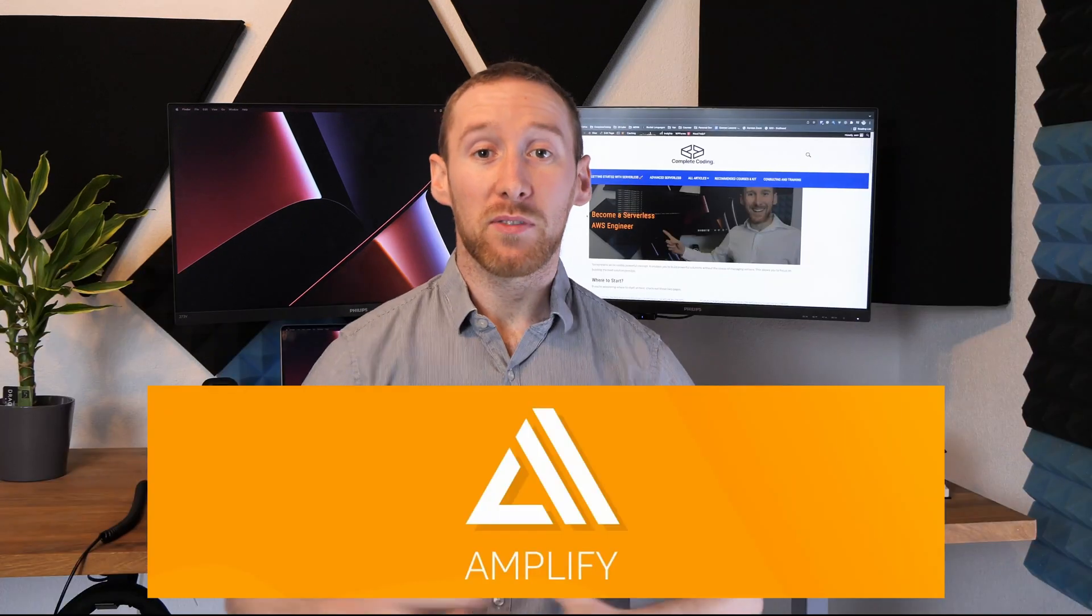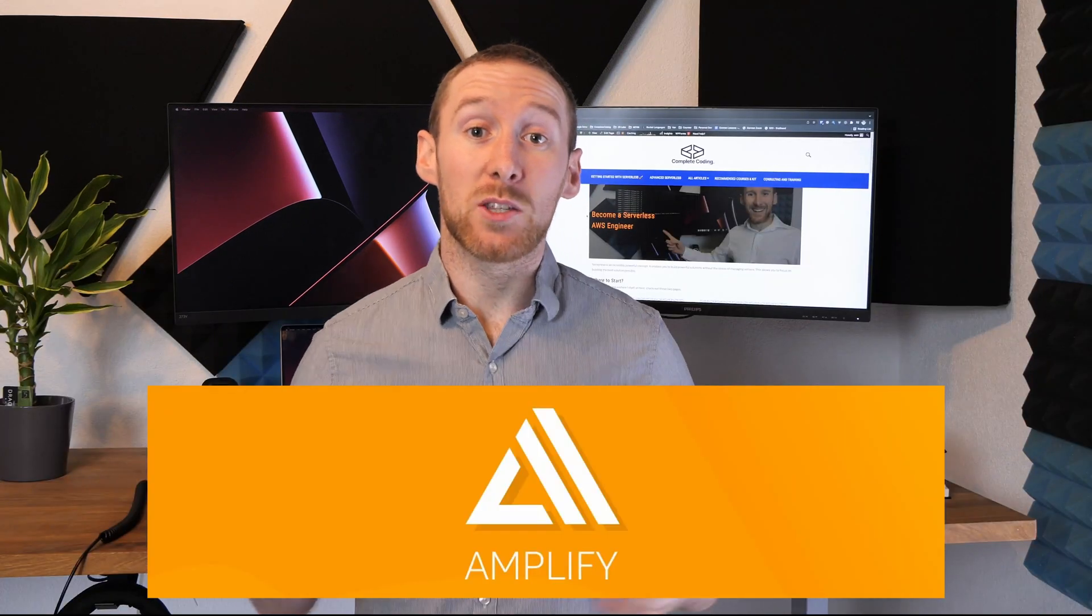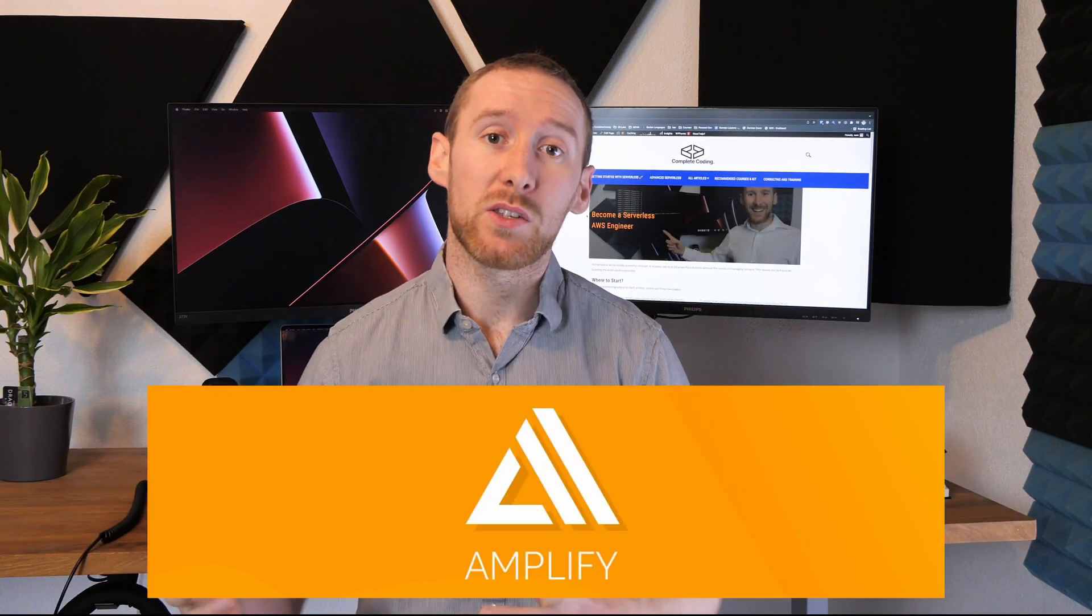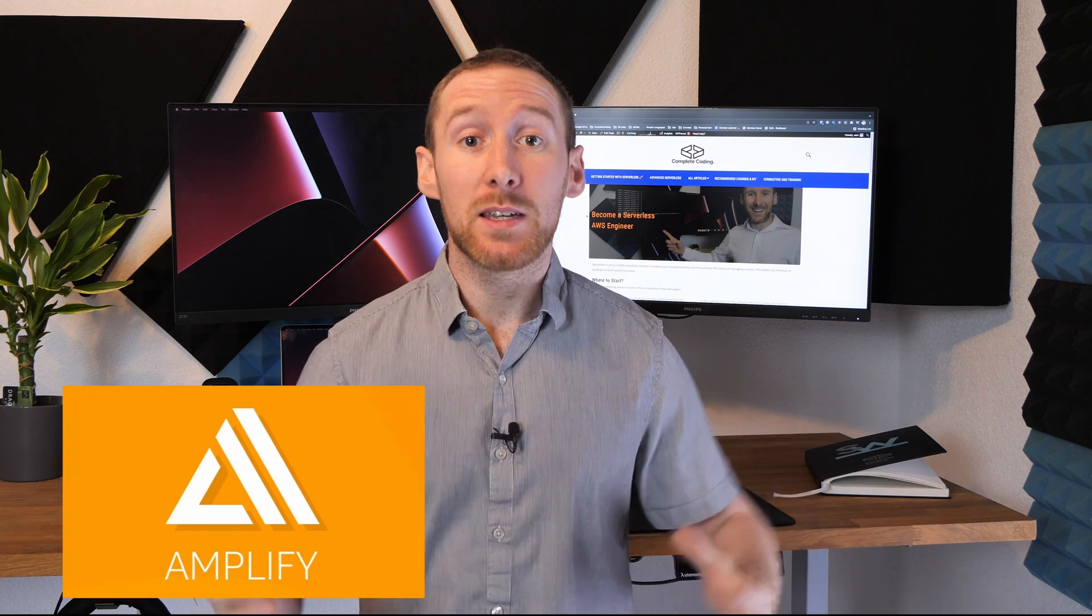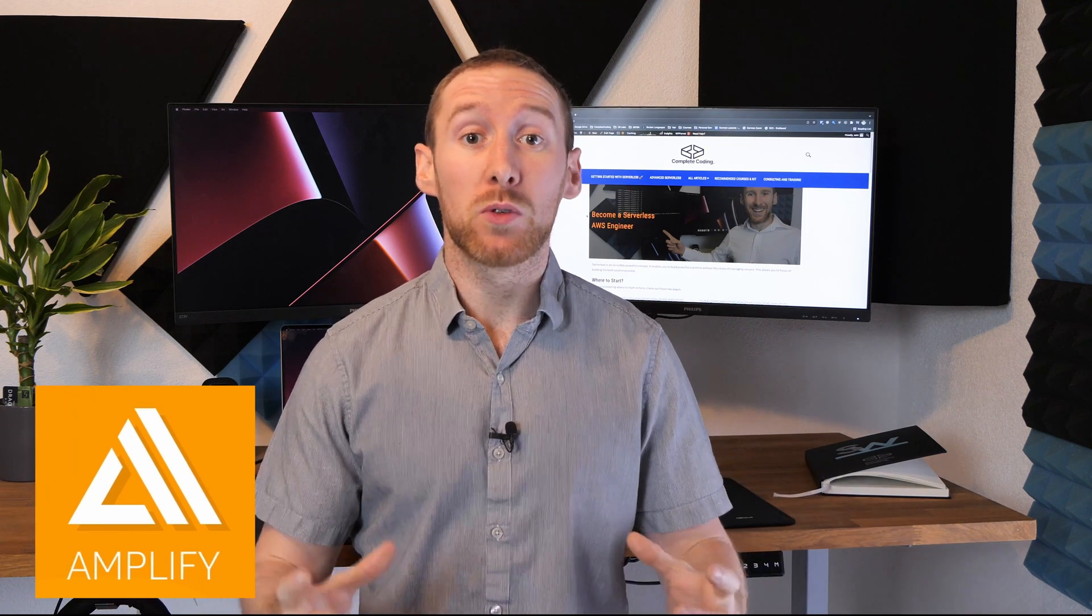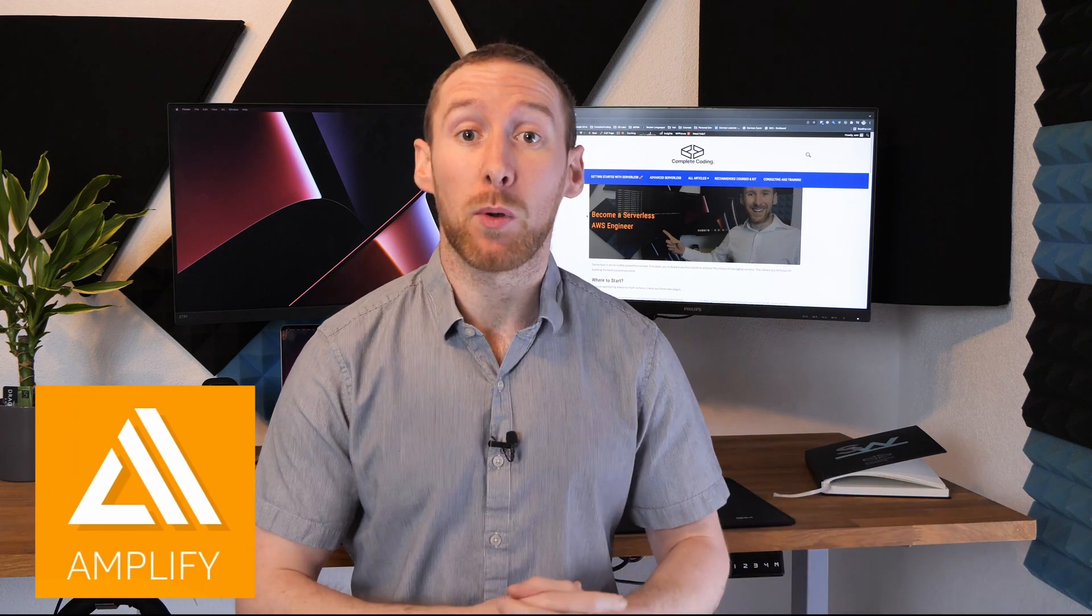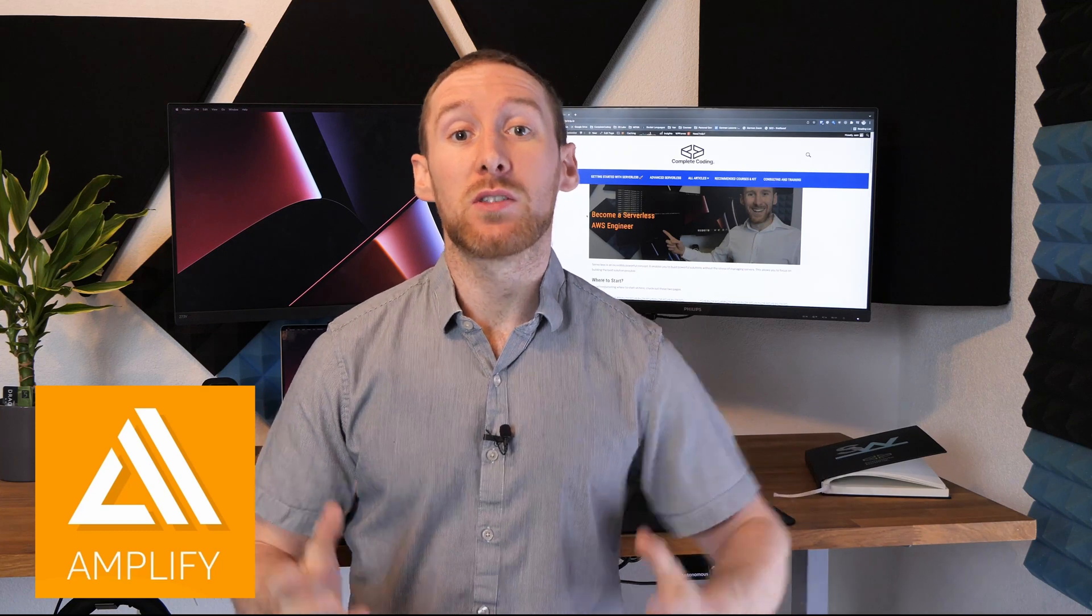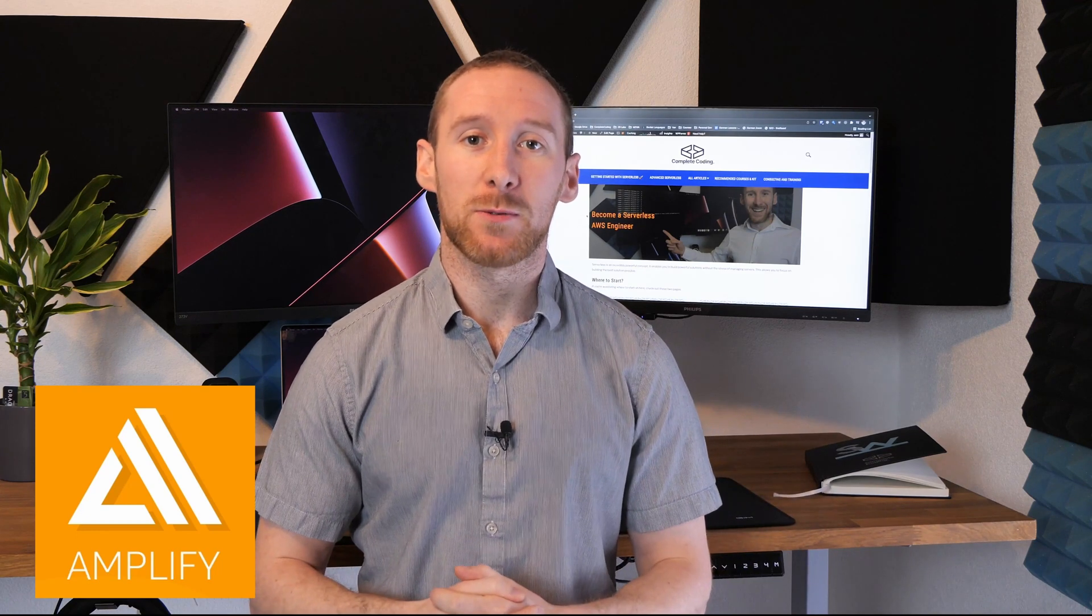In this video, I'm going to give a quick introduction to both systems and then talk about the pros and cons of each of them and which I would use in each situation. Amplify is a tool created by AWS which makes it really easy to build, host and deploy your applications inside AWS.